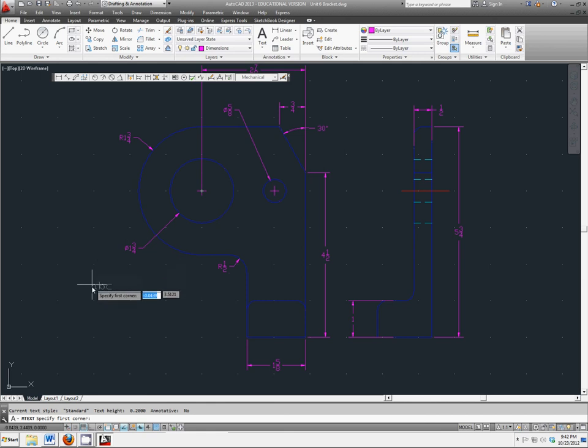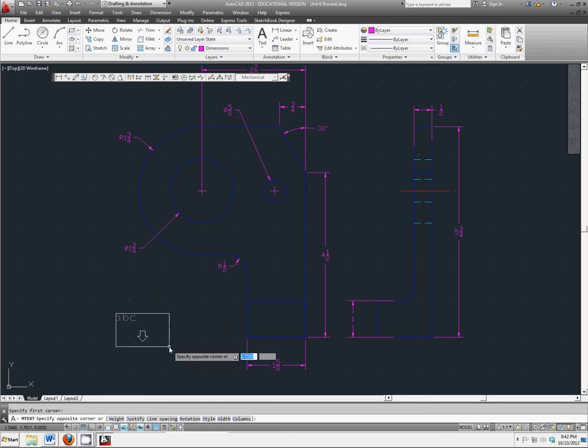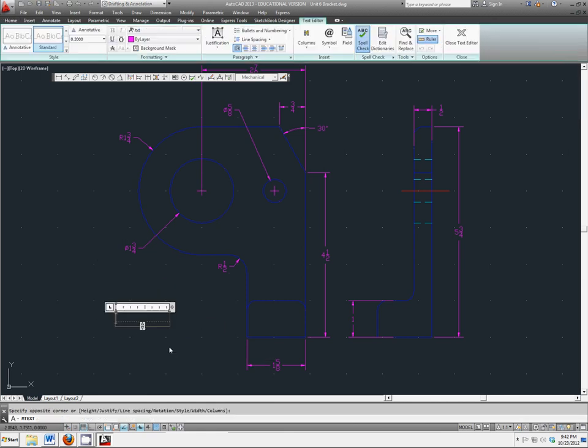Click in the bottom left corner to create a little text box, and we're going to type in rounds and fillets.